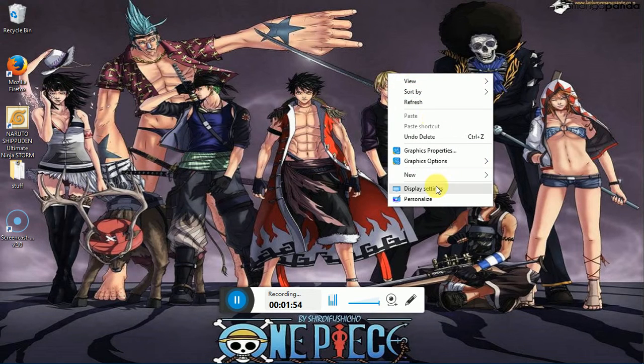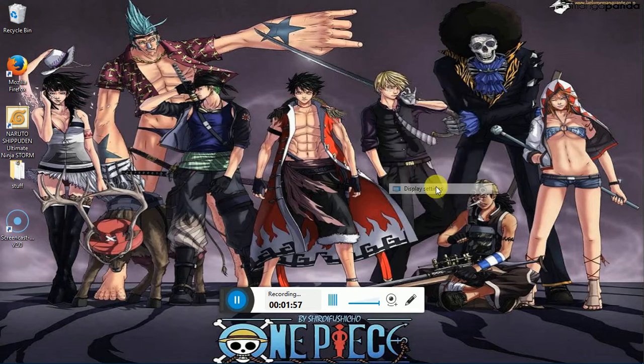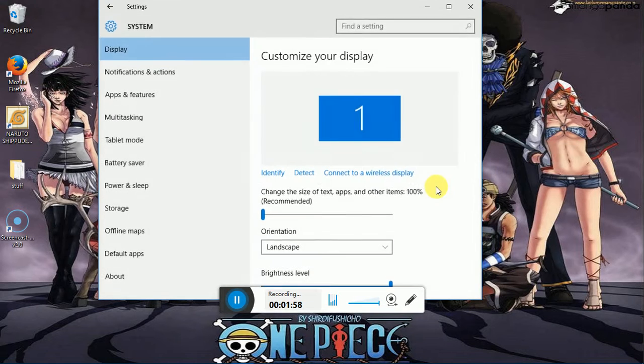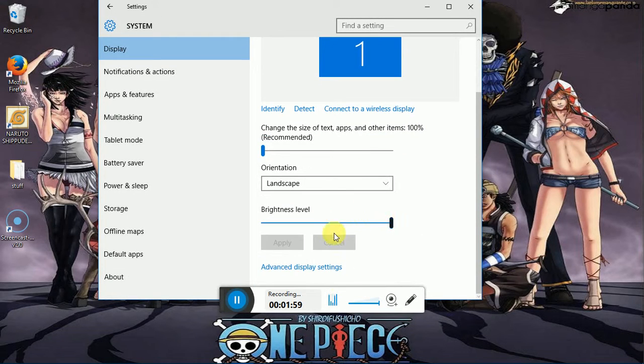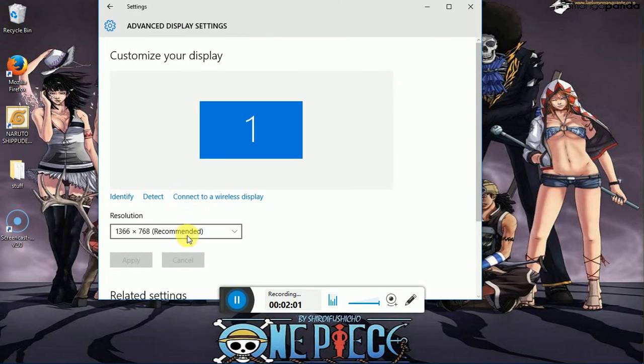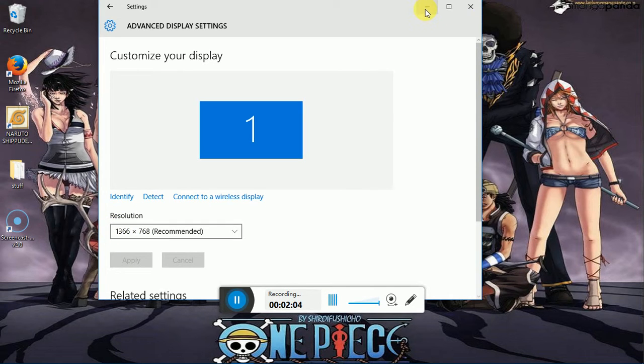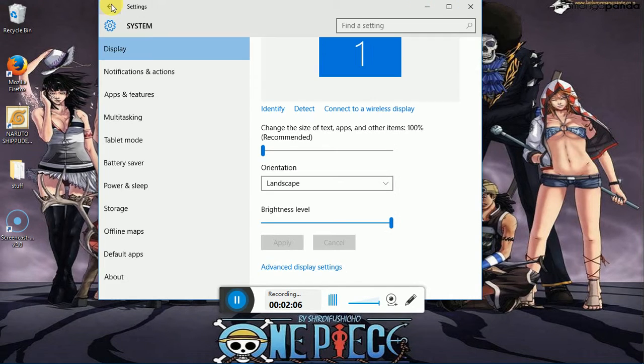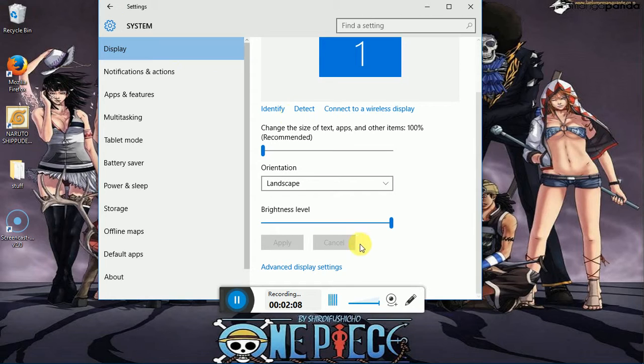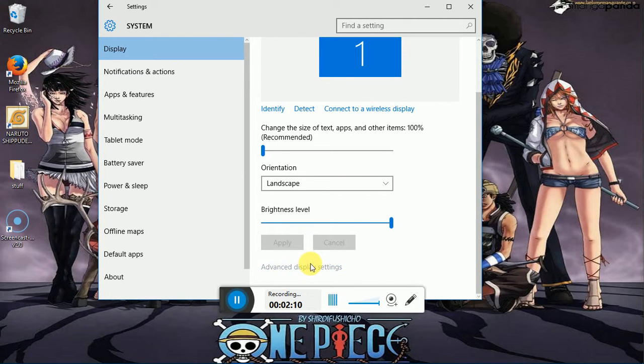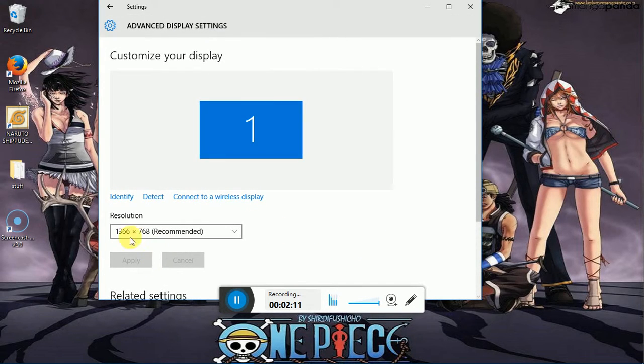In order to know what your computer screen resolution is, you click here and advanced display settings. And that's it right here. Now if I did that too quickly, basically you just go to display settings and then you just scroll down here, advanced display settings, and it's right here.